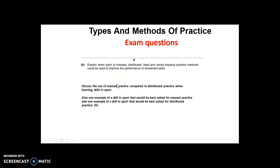Going on from there, the same question with different practice types. A bigger 'discuss' question requires an example but also requires at least two evaluative points or effectiveness points. So let's get into the action - let's look at our first type of practice: mass practice.